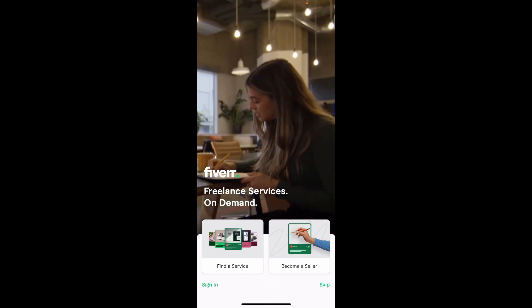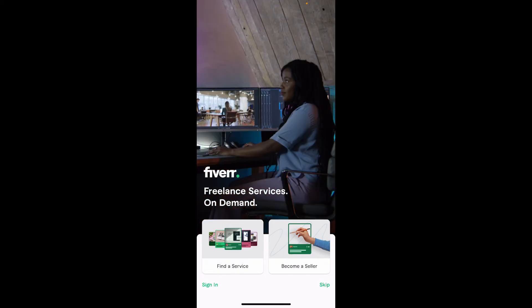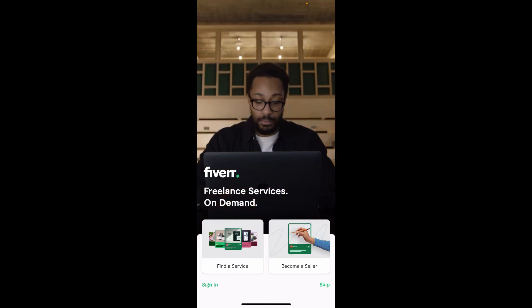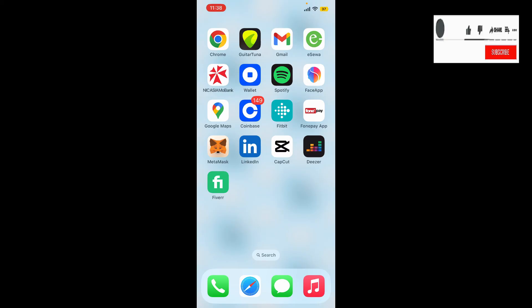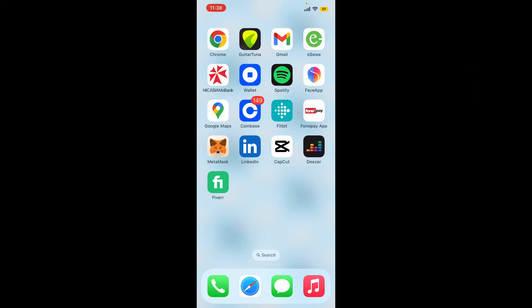That's how you can easily download the Fiverr application on your mobile device. Simply tap the Sign In button on the bottom left and start logging into your account. I hope you found the video helpful — if so, go ahead and give us a thumbs up. I'll be back soon with more videos like this. Thank you for watching.